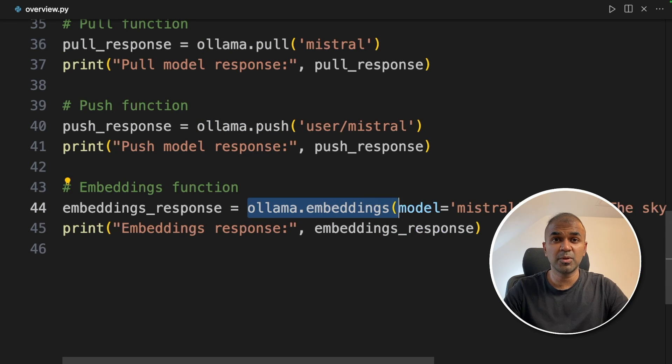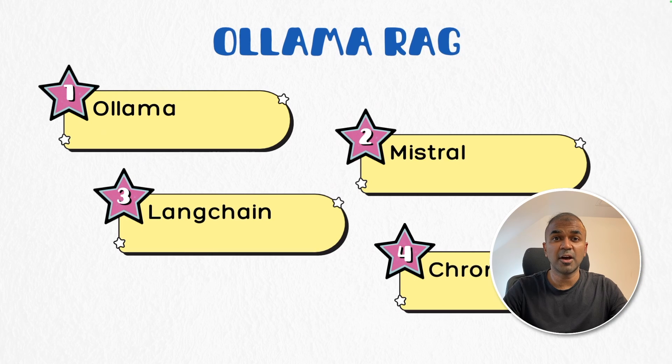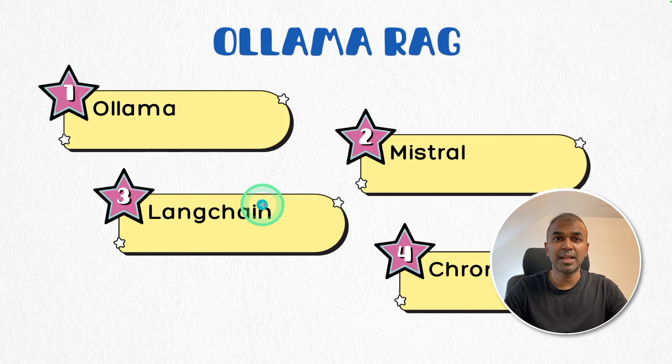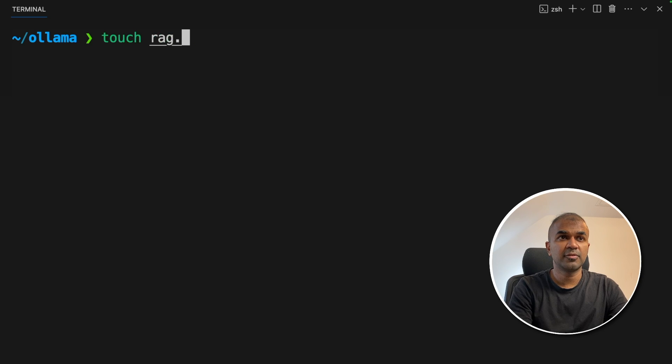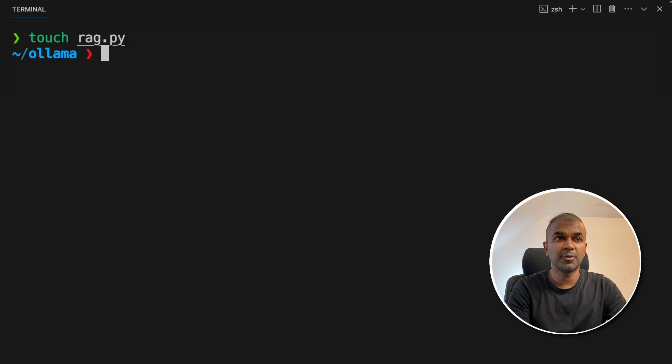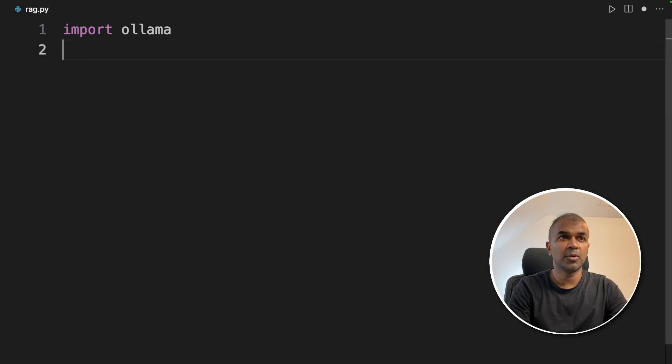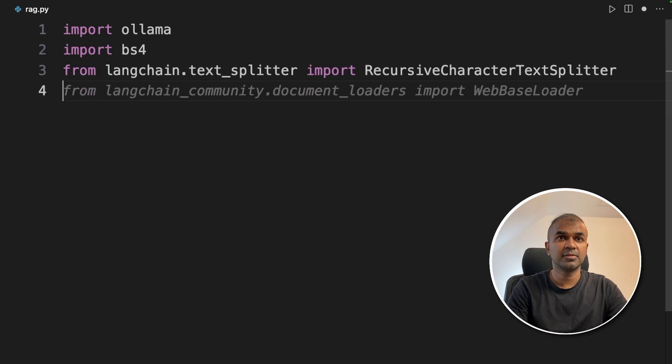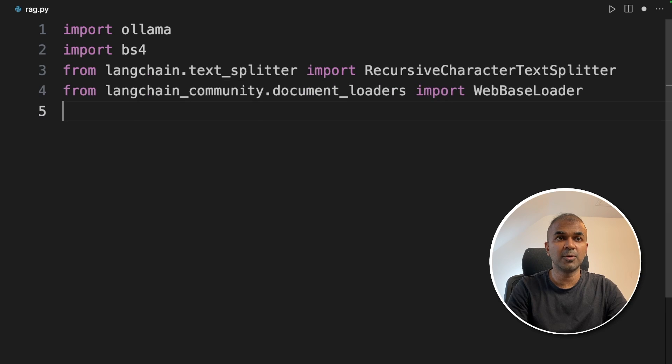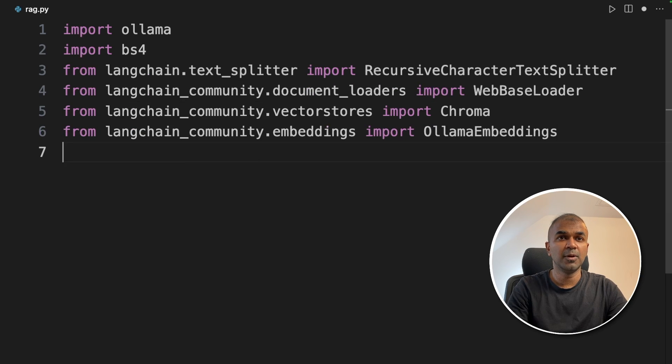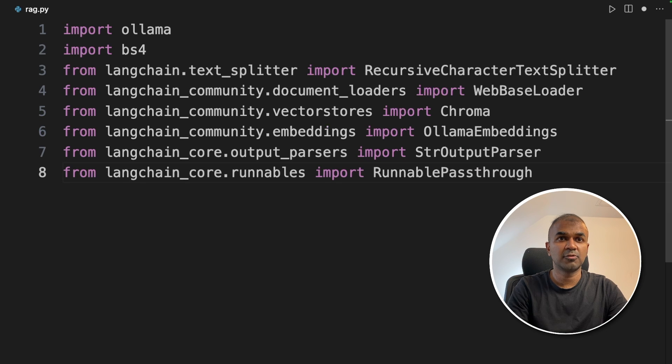That's a quick overview. Now we are going to see how we can create Ollama RAG using Ollama, Mistral, Langchain and Chroma DB. Let's create a file called rag.py and then let's open it. First we are going to import Ollama. Then import beautiful soup. Then recursive character text splitter from Langchain. Web base loader. Chroma DB. Ollama embeddings. String output parser. Runnable pass through.